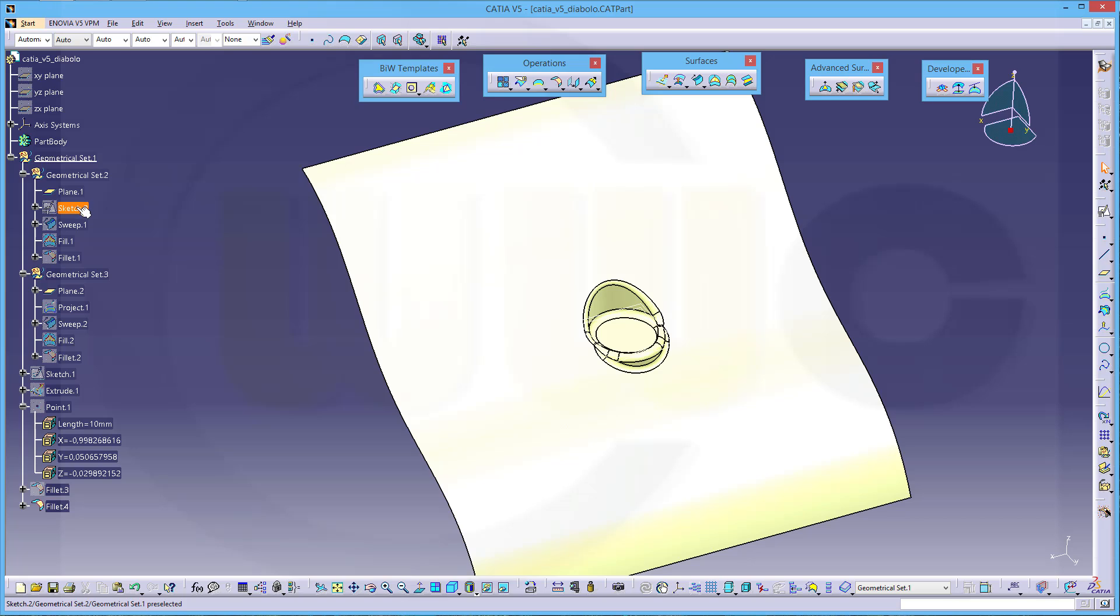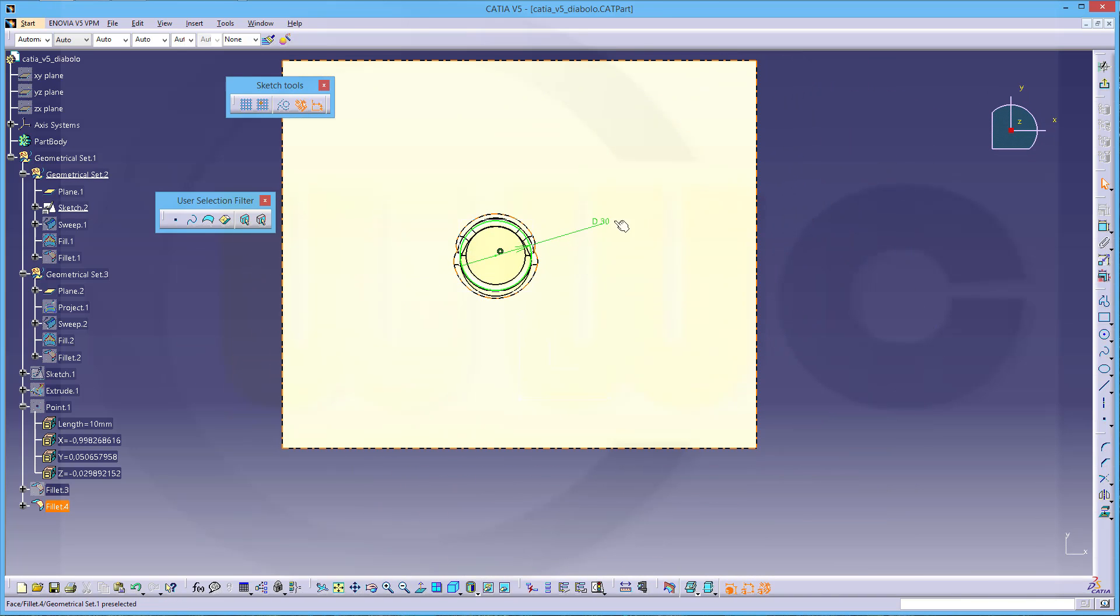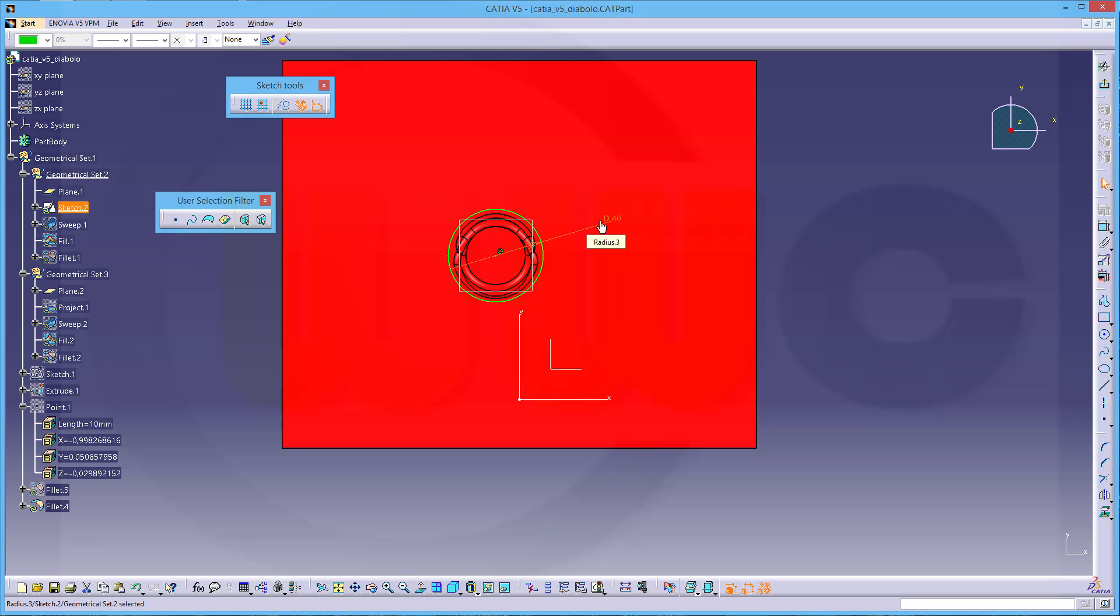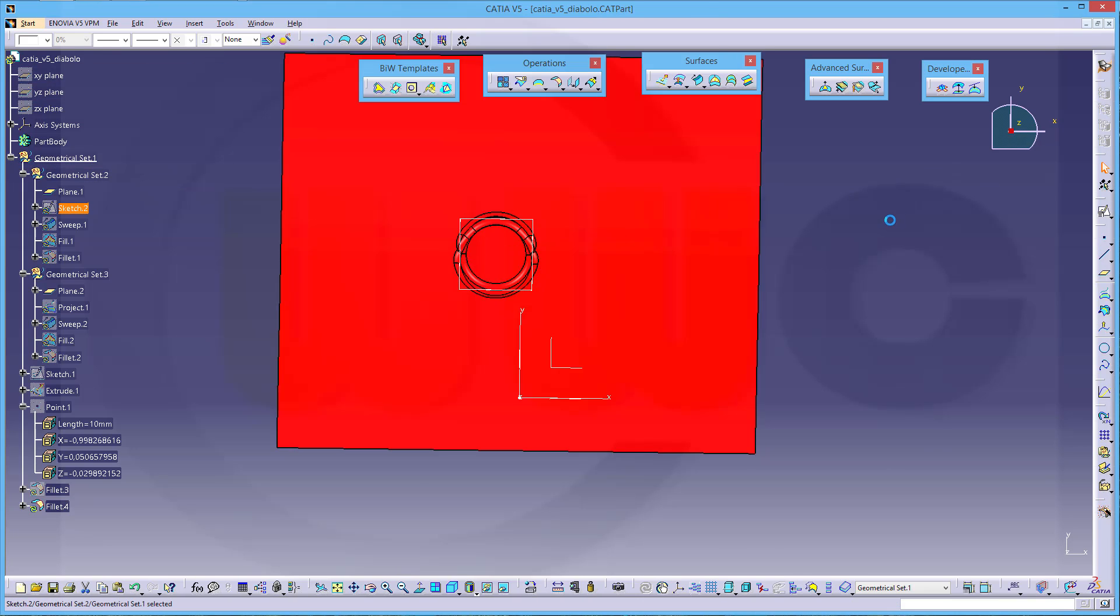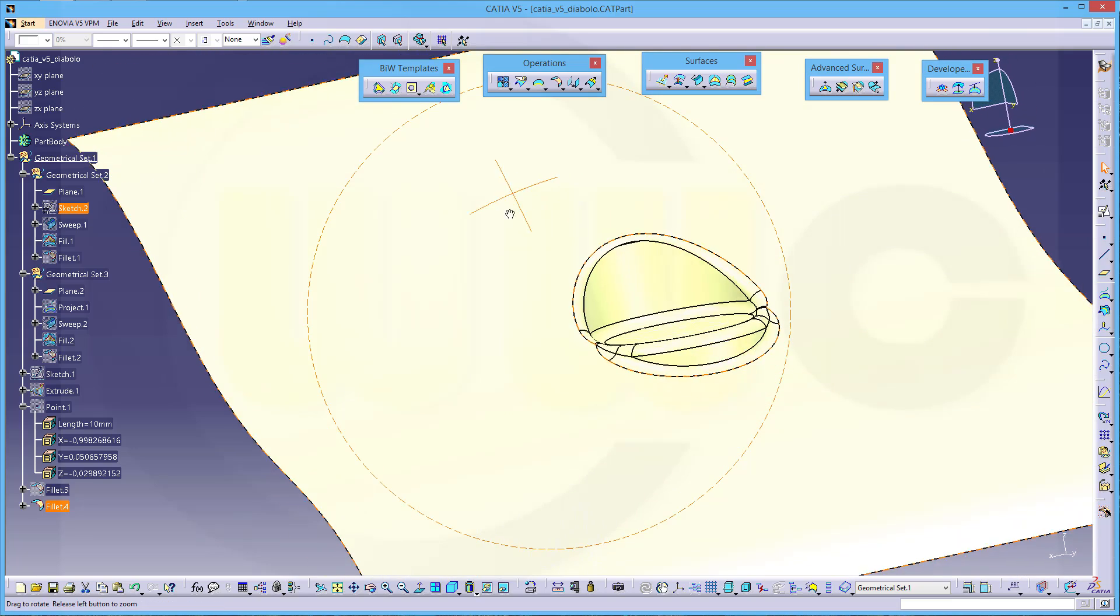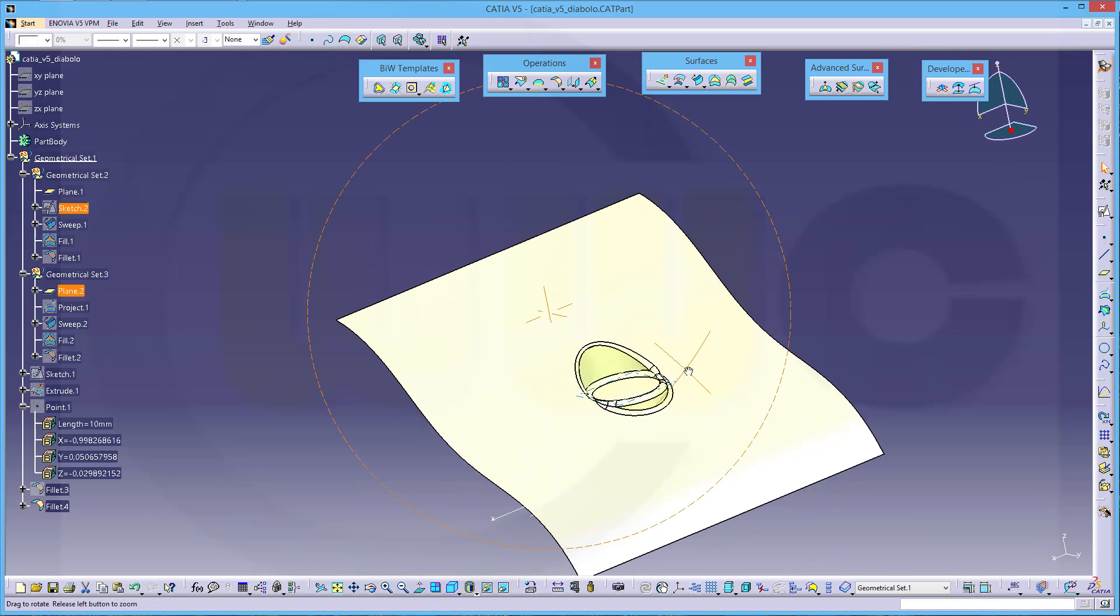And I could go for even bigger radius or diameter. Let's say 40. And it still works. Okay, nice.